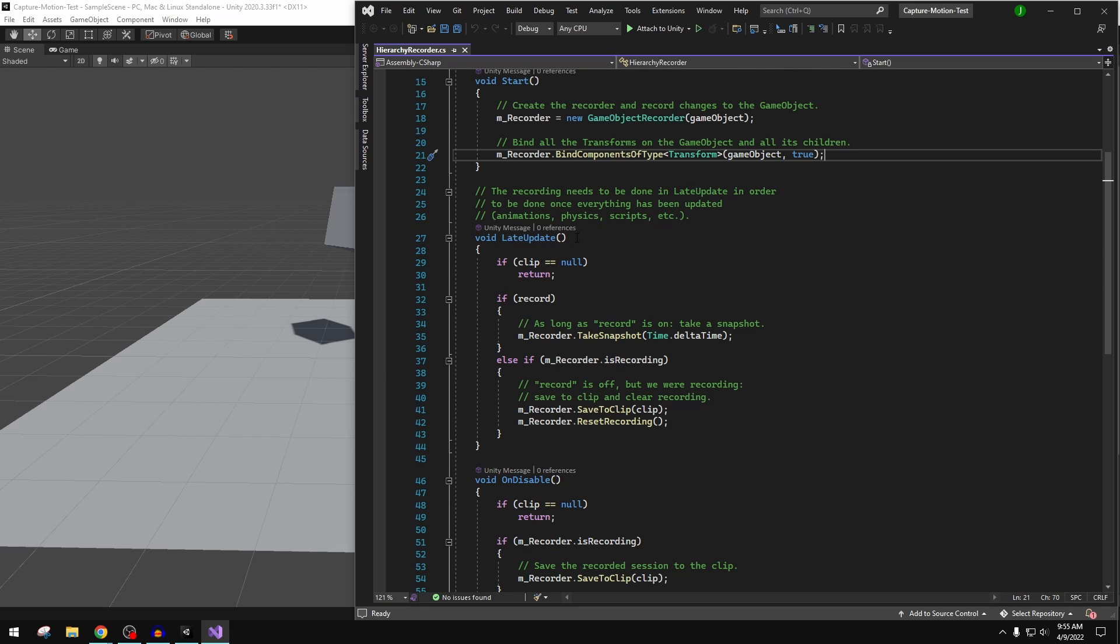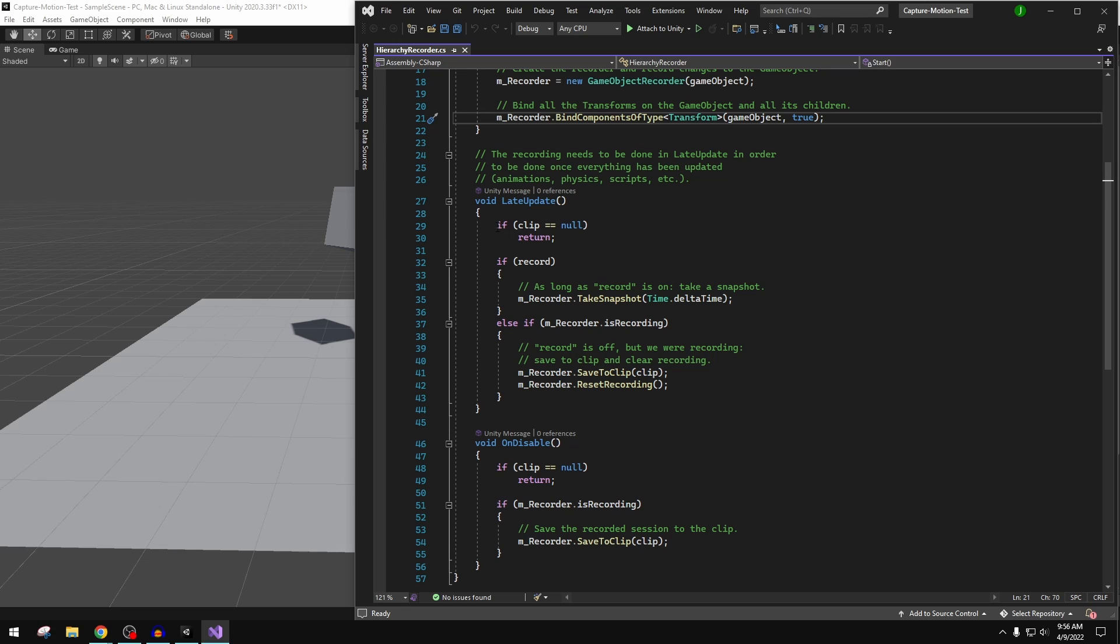It's all done in late update and this is because that's the last thing run. Everything else is run before that—all the animation is processed, all the scripts, all the physics—and that makes sense. You want to record keyframes after everything else has been run, so you're getting everything.